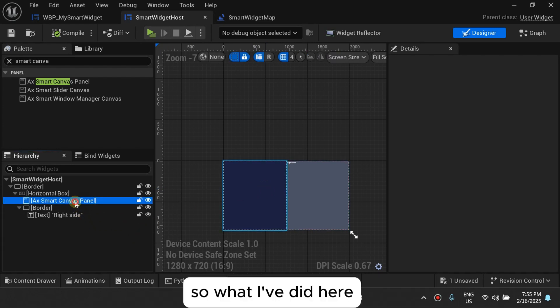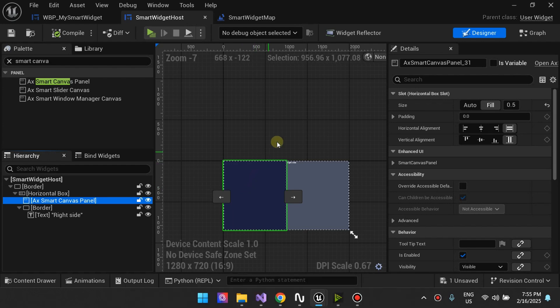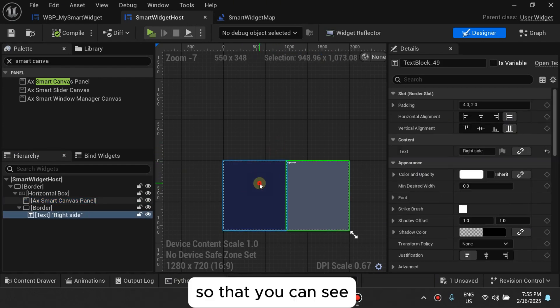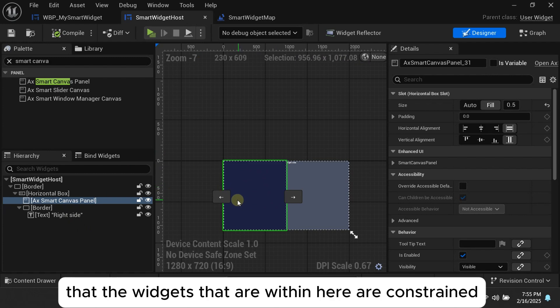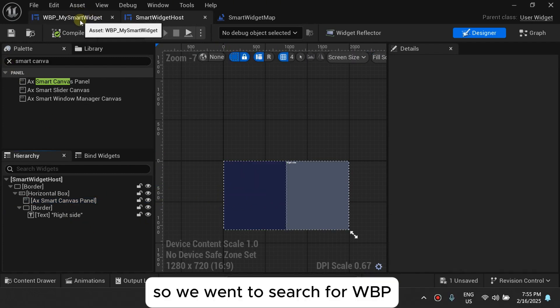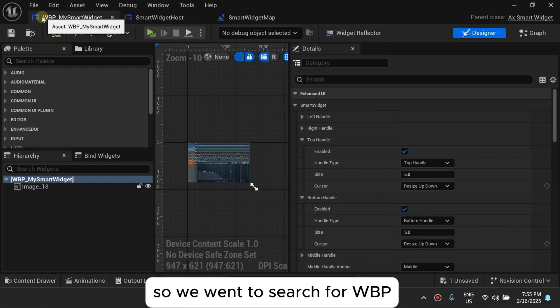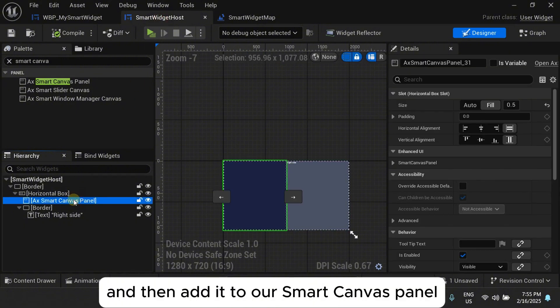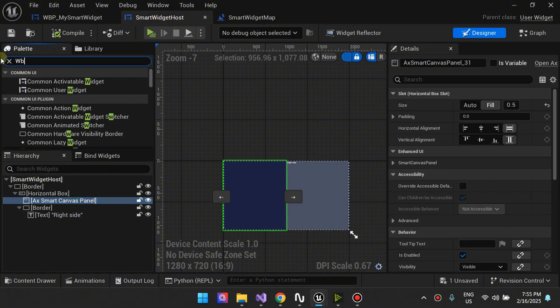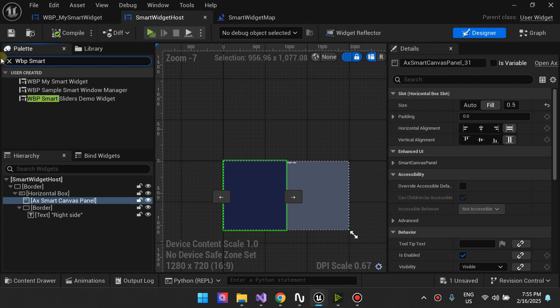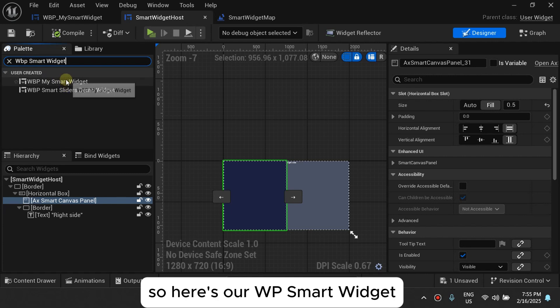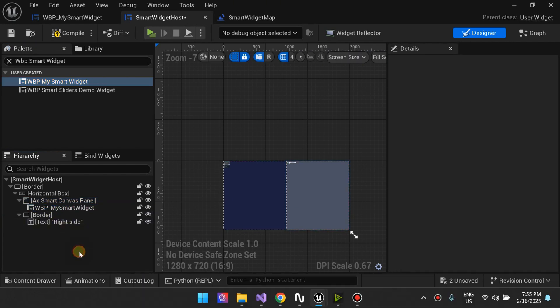So what I've done here, I've placed the canvas panel on the right so that you can see that the widgets that are within here are constrained. So we're going to search for WBP my smart widget and then add it to our smart canvas panel. So here's our WP smart widget. We're adding it to smart canvas panel as a child.